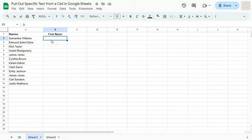In today's video, I'm going to show you how to pull out specific text from a cell in Google Sheets. So in my example right here, I have some names and what I want to extract from this cell is just the first name.